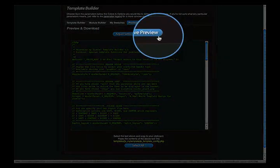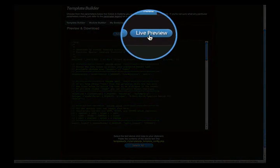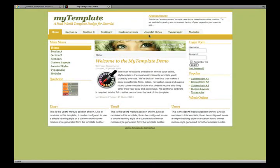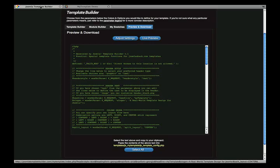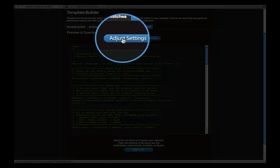Just click the Live Preview button to launch the template in a new browser tab and review your settings. Of course you can always go back and make adjustments. Just click the Adjust Settings button to pick up where you left off.